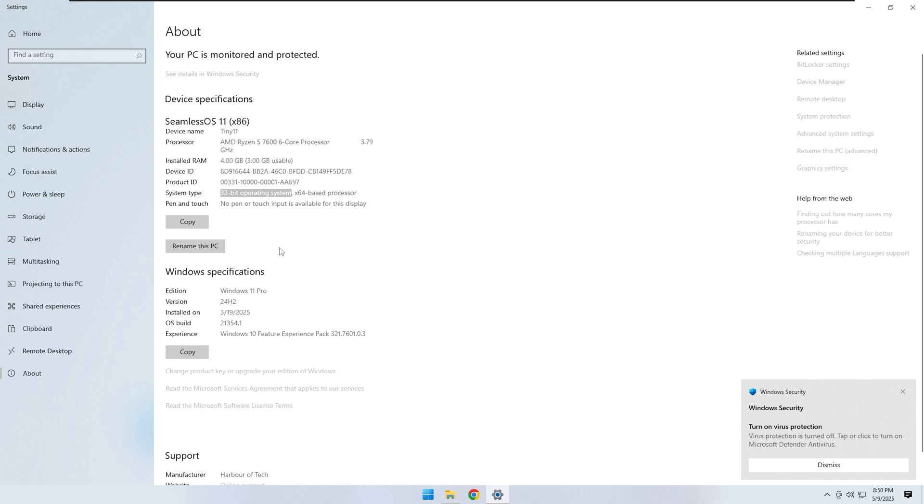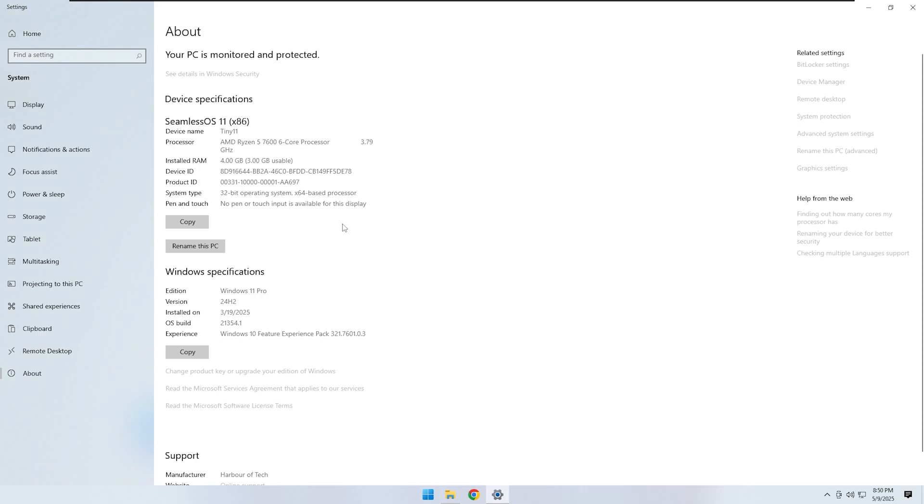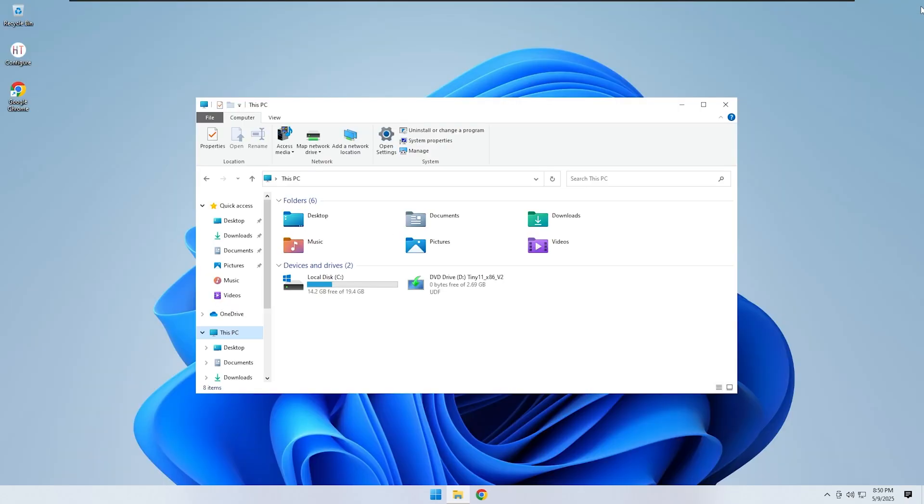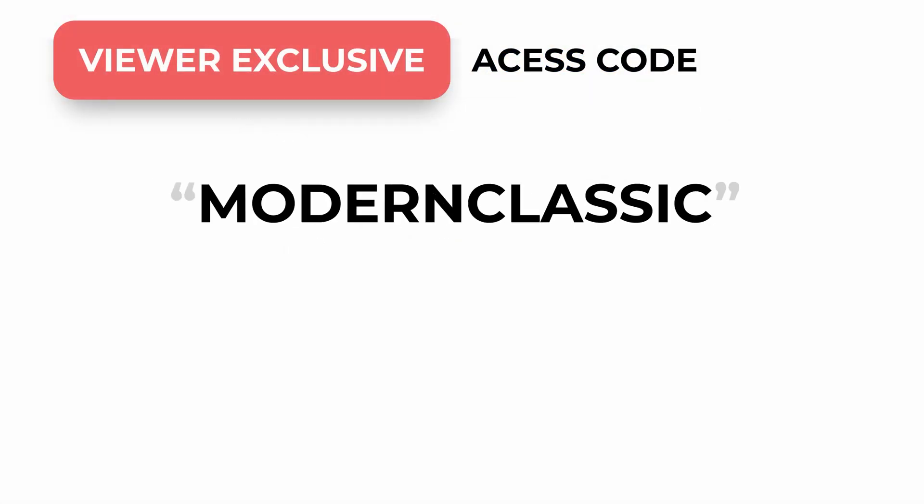I removed the heavy parts, optimized the core and made sure it stays lightweight while keeping the Windows 11 look and features intact. I have shown you the proof. Now it is your turn to like the video and subscribe so I can keep making builds like this.